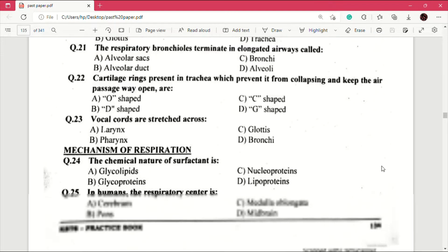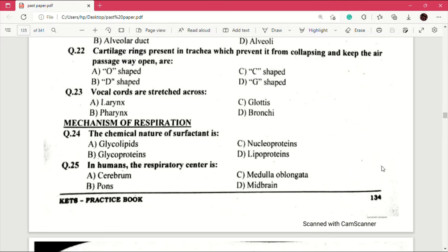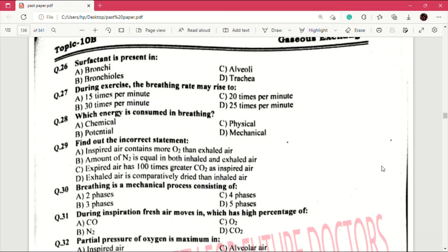Question number 23: vocal cords are stretched across — answer is A, which is larynx. Now moving to the mechanism of respiration. Question number 24: the chemical nature of surfactant is — very important question — answer is D, which is lipoproteins. Question number 25: in humans the respiratory center is — answer is C, which is medulla oblongata.